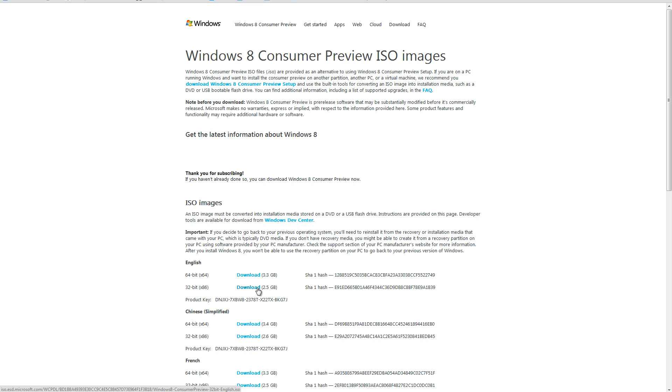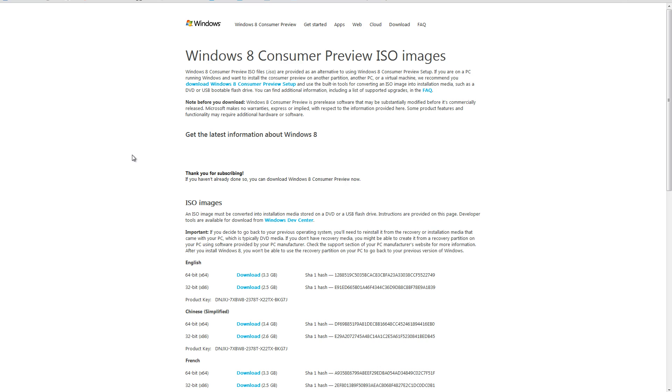Keep in mind you would need this product key for when you go to install the preview.